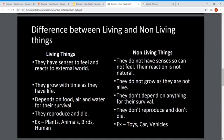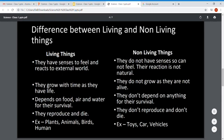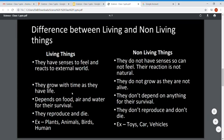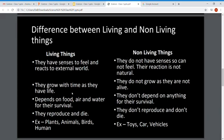Now let's discuss the differences between living and non-living things. Living things have senses to feel and react to the external world, but non-living things don't have senses — they cannot feel or react naturally. Living things grow with time because they have life, but non-living things cannot grow because they are not alive.